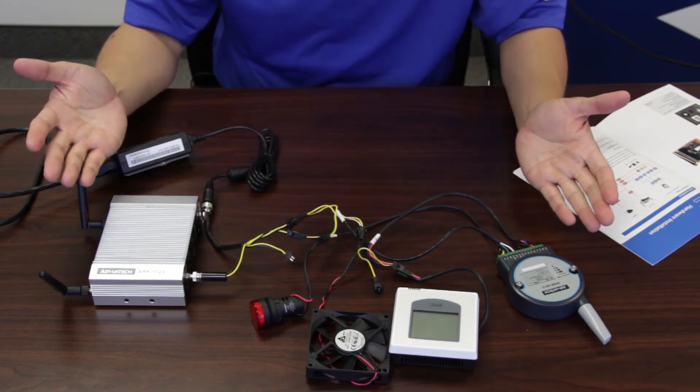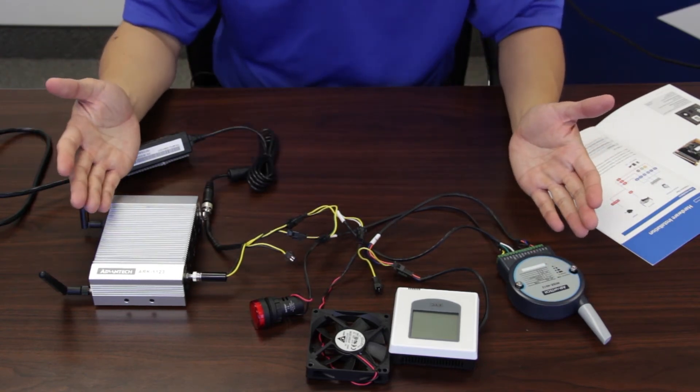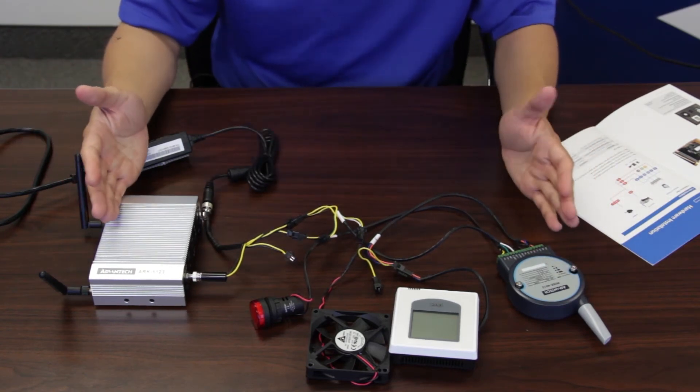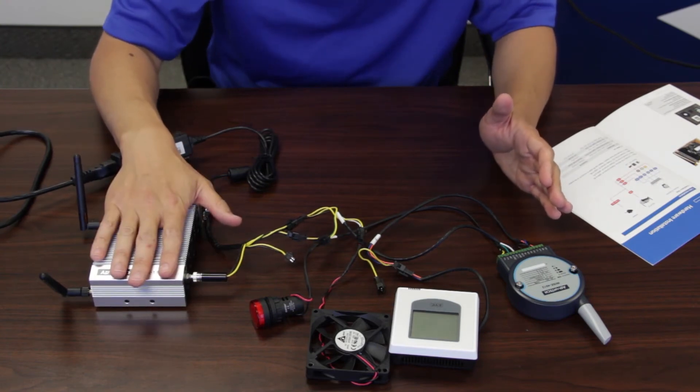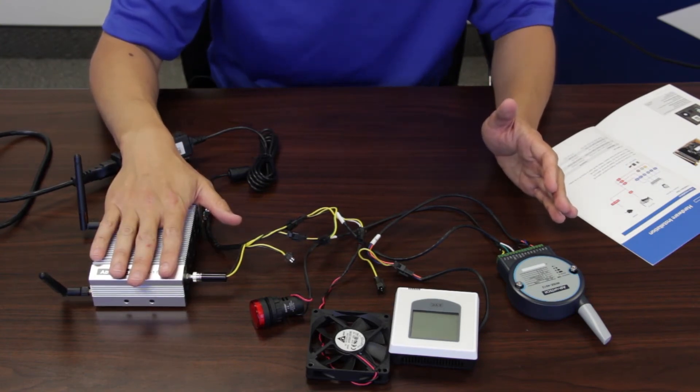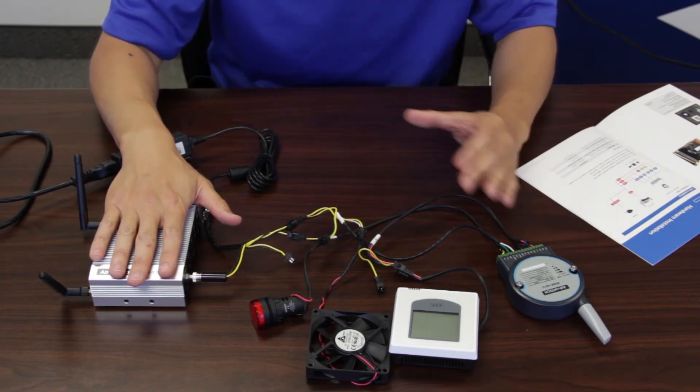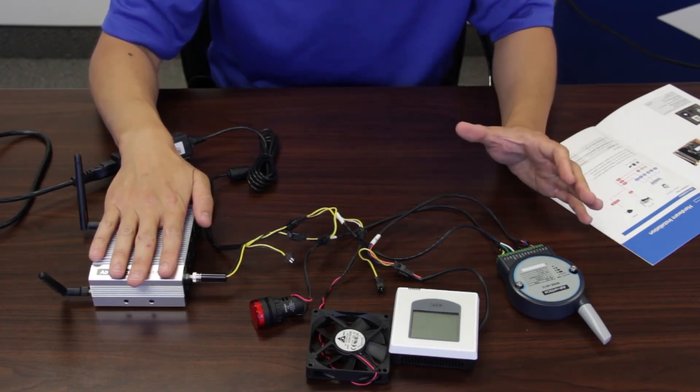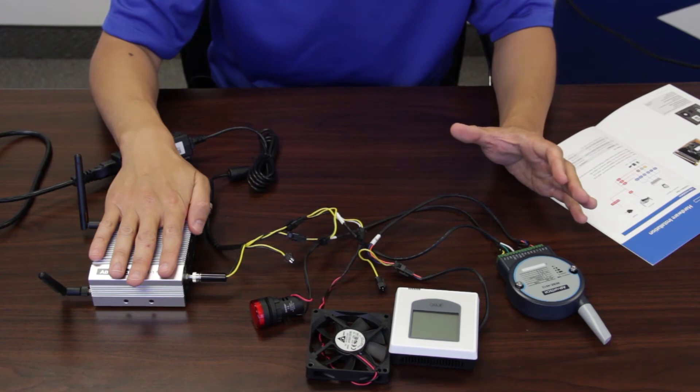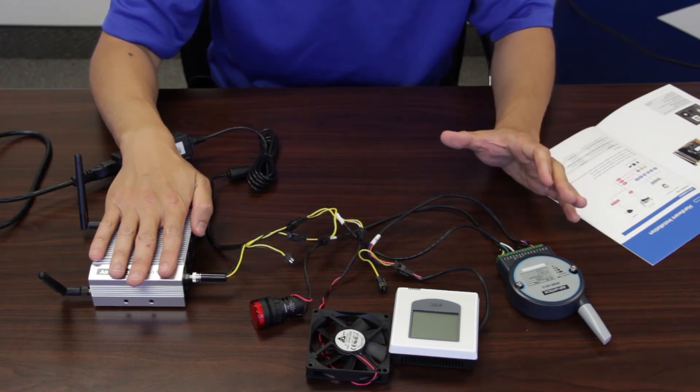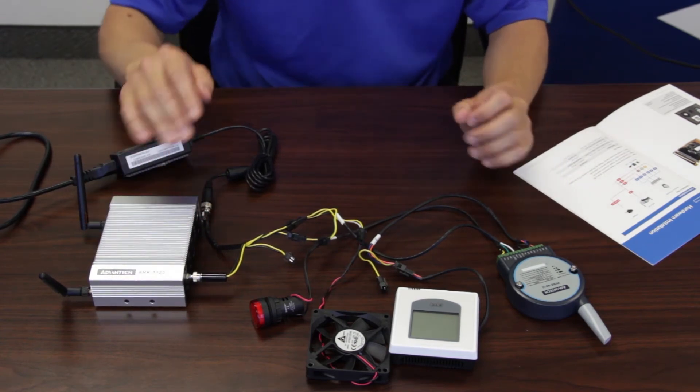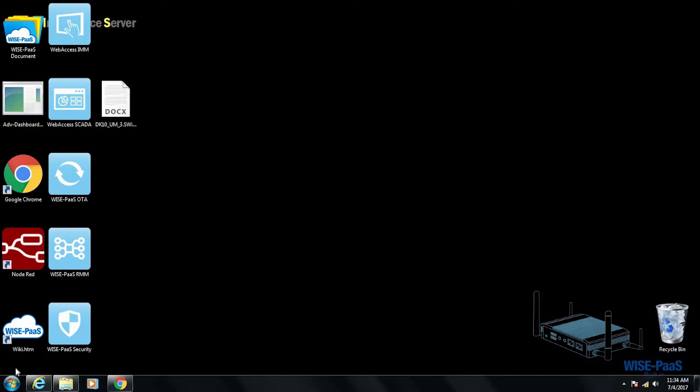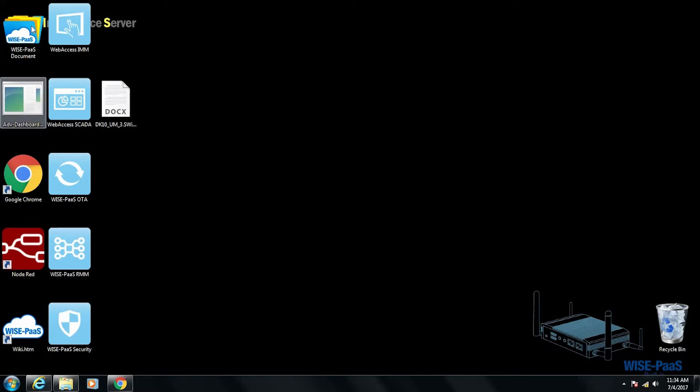That's all we need to connect. Next we are going to power this IoT gateway up and we look at some software, what kind of software we provide together with the package. The system boots into Windows. The version we are using right now is Windows Embedded 7, and by next month we are going to have Windows 10 version ready.